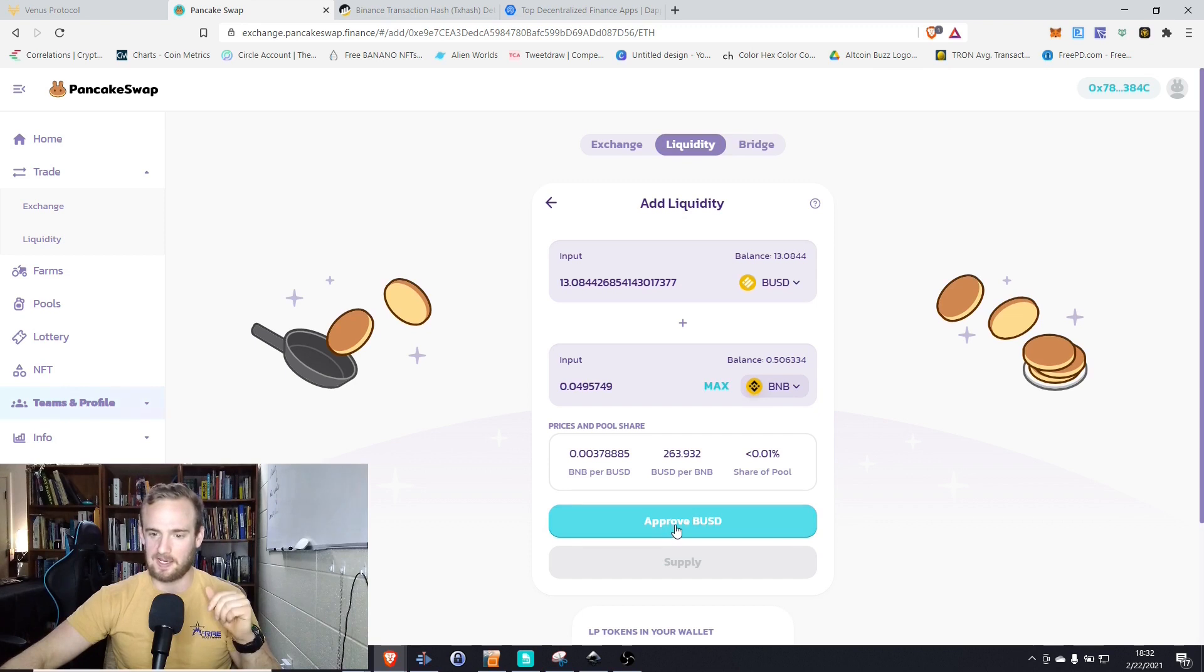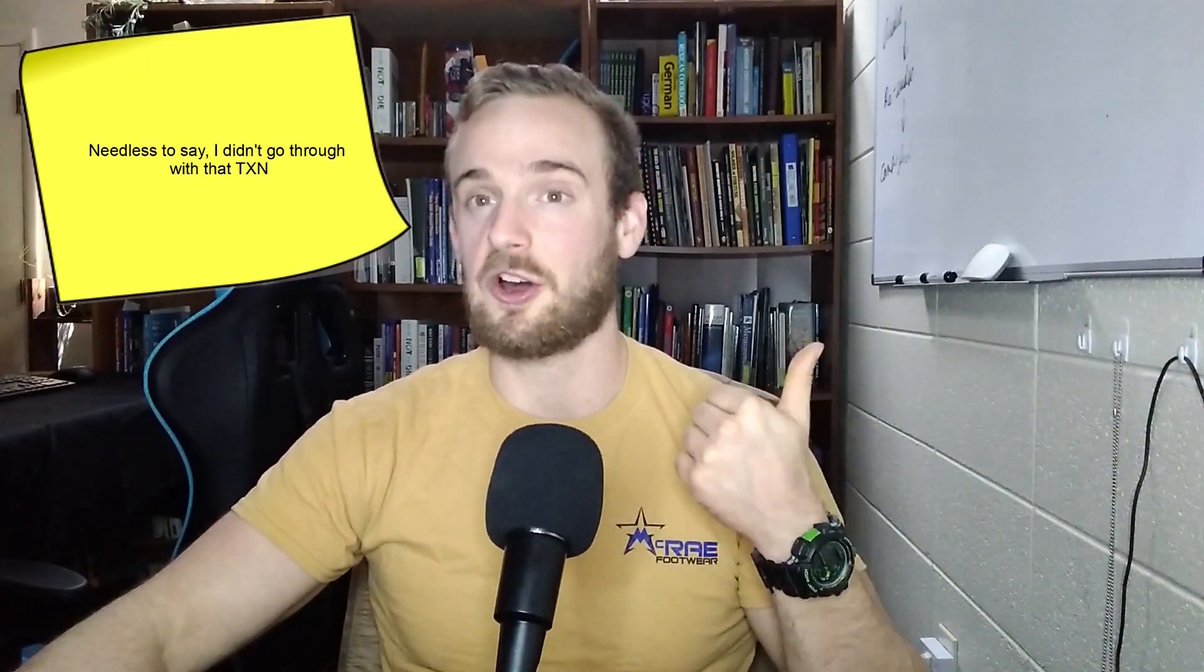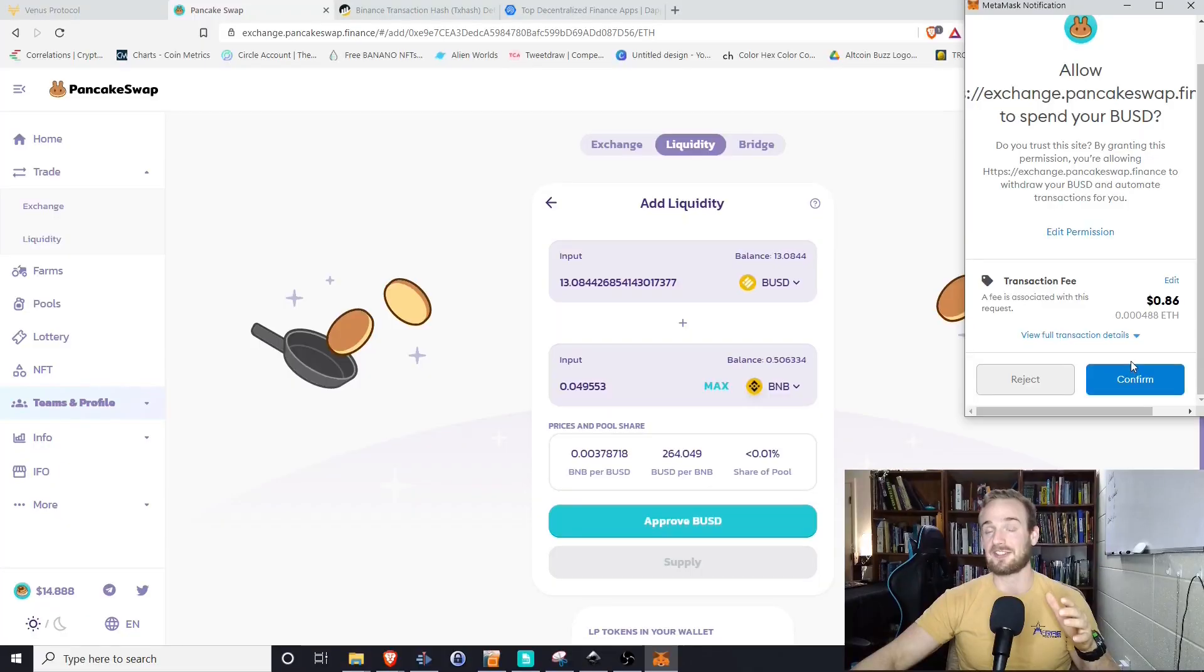So let's go ahead and click approve. Again, super fast transaction here. Again, $0.86. I know this is starting to seem a little bit high. However, keep in mind right now, I did a transaction earlier today on compound finance to approve a transaction, not even to go through with a transaction that was almost $100.